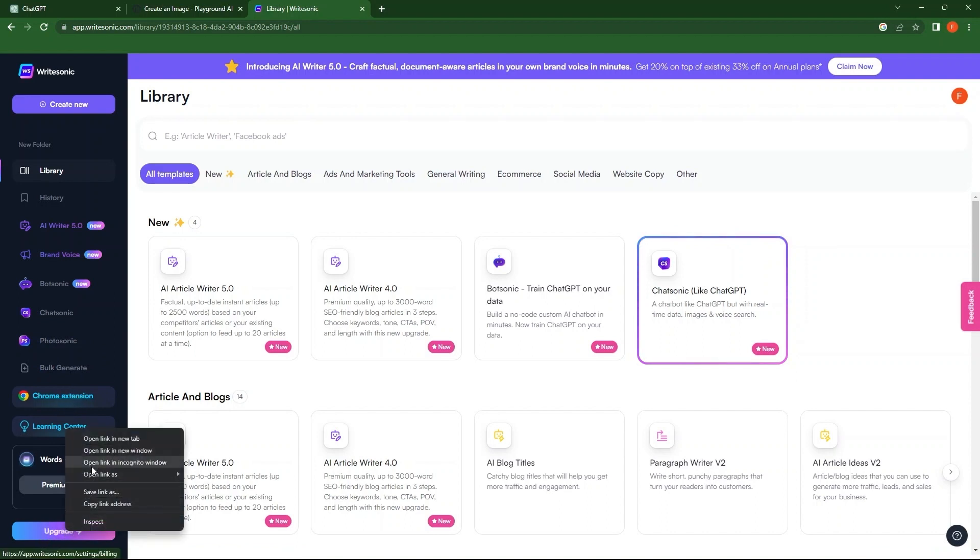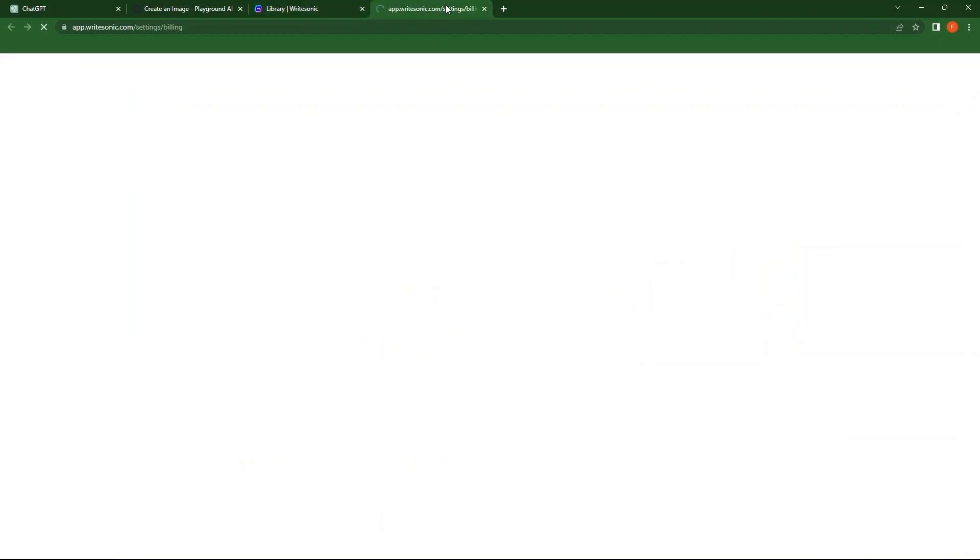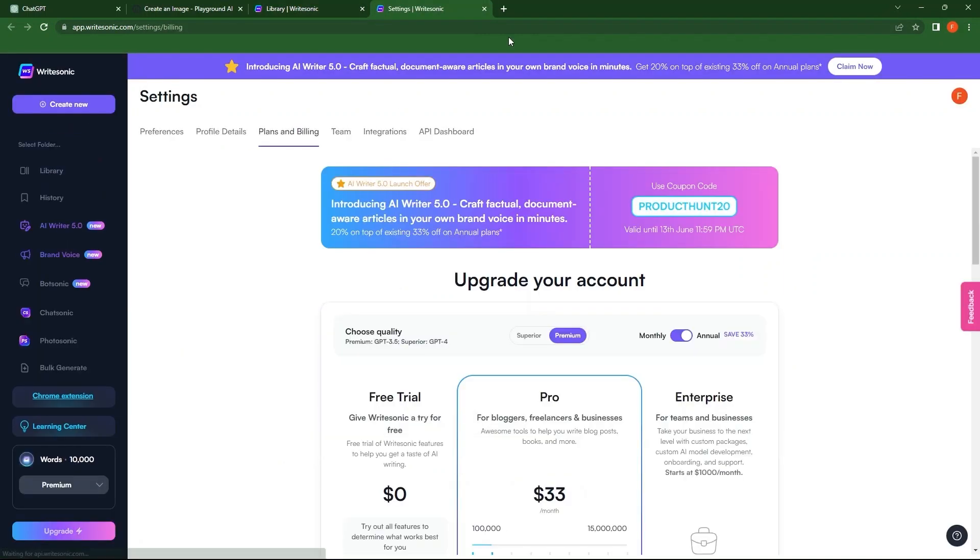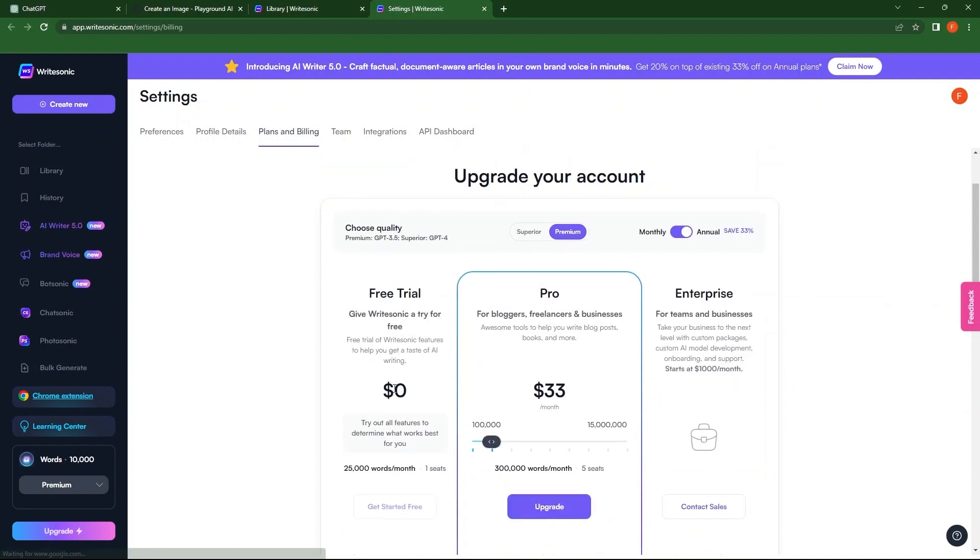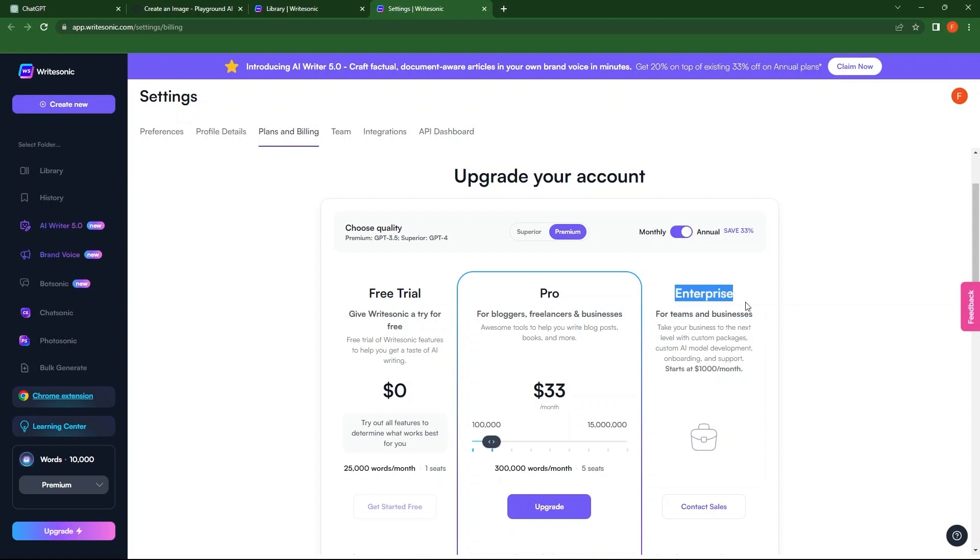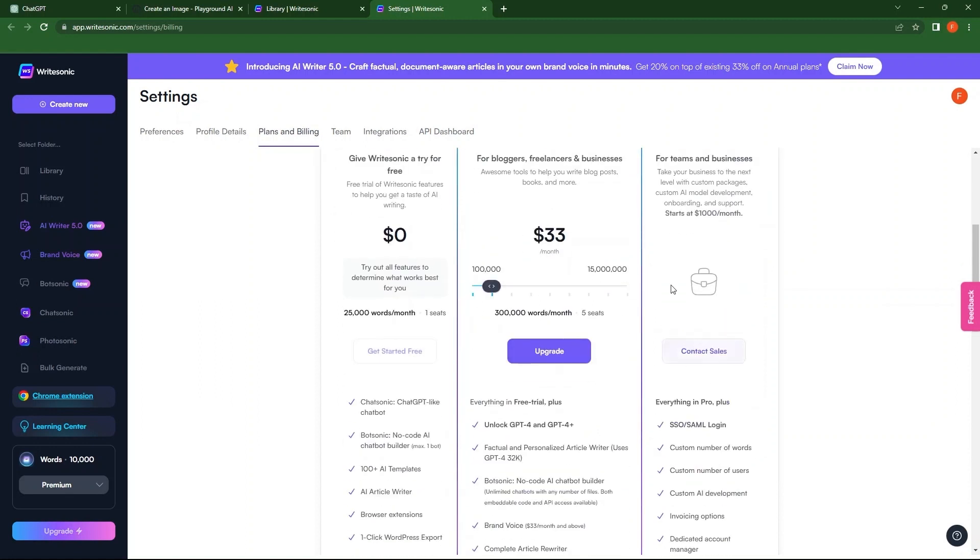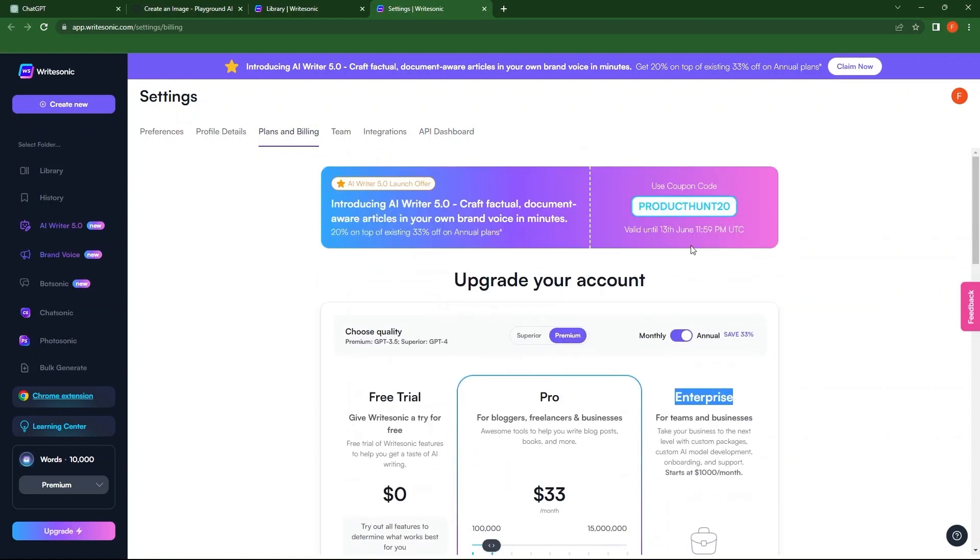From the bottom, open the upgrade link in the new tab. Scroll down the page. You have three price plans. First is Free Trial which costs $0. Then you have Pro with $33 per month. Third one is Enterprise. This is for teams and businesses.